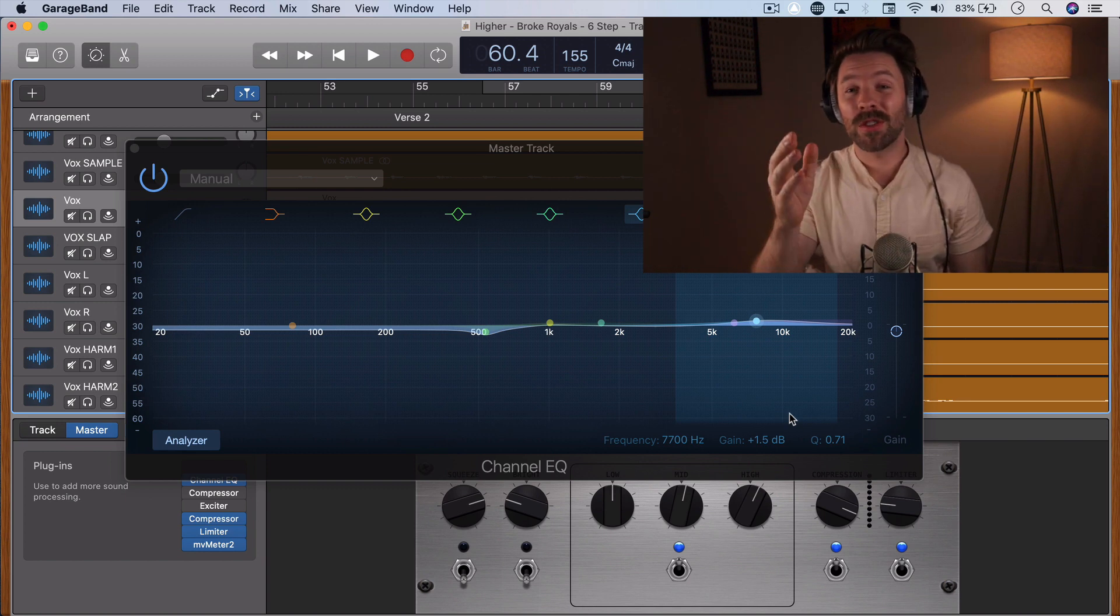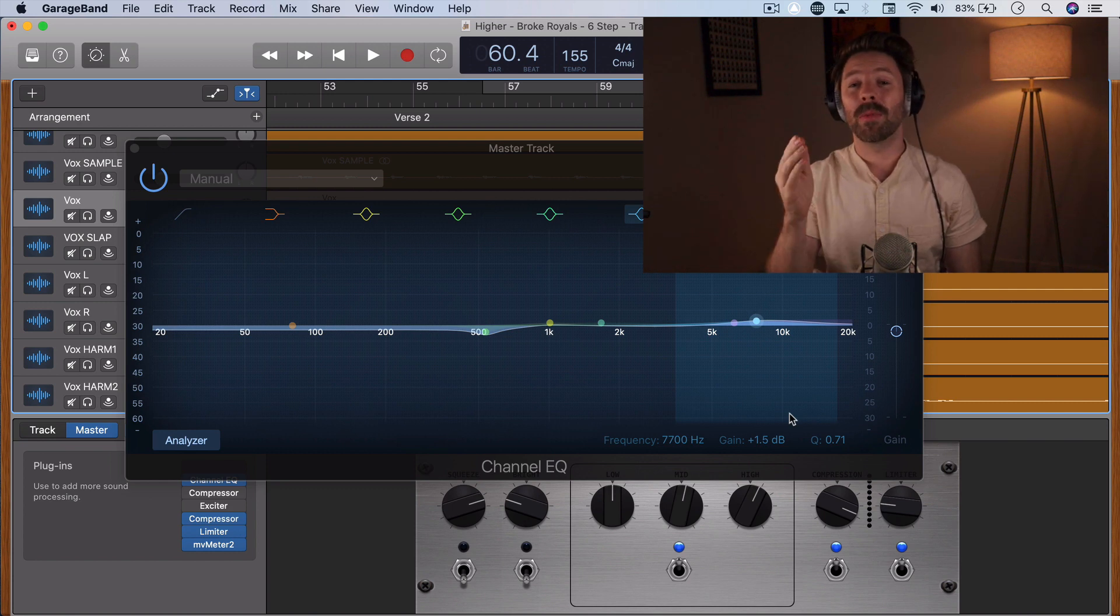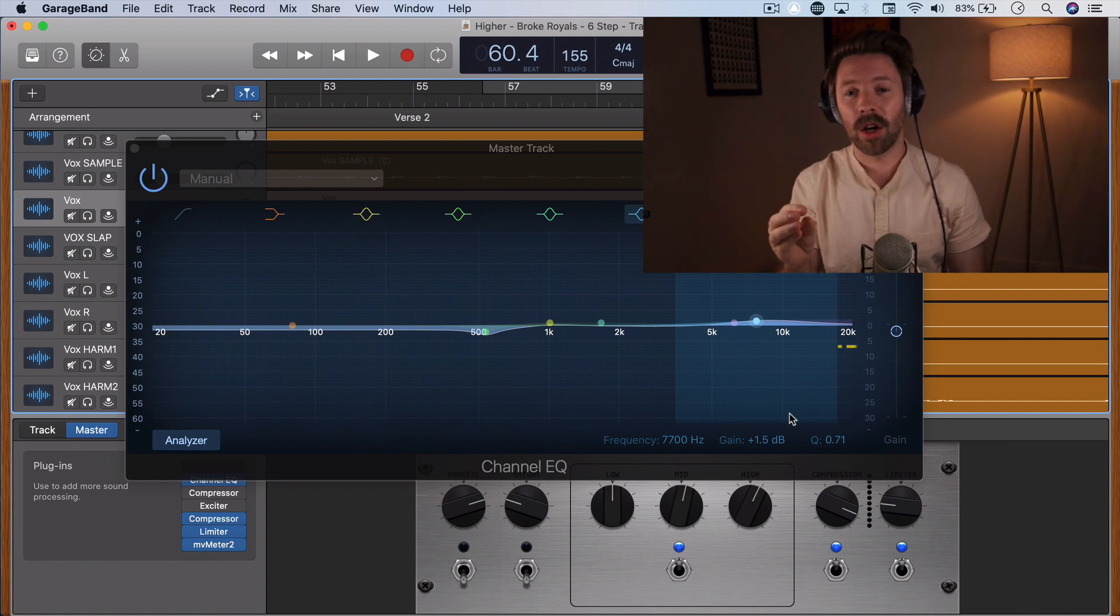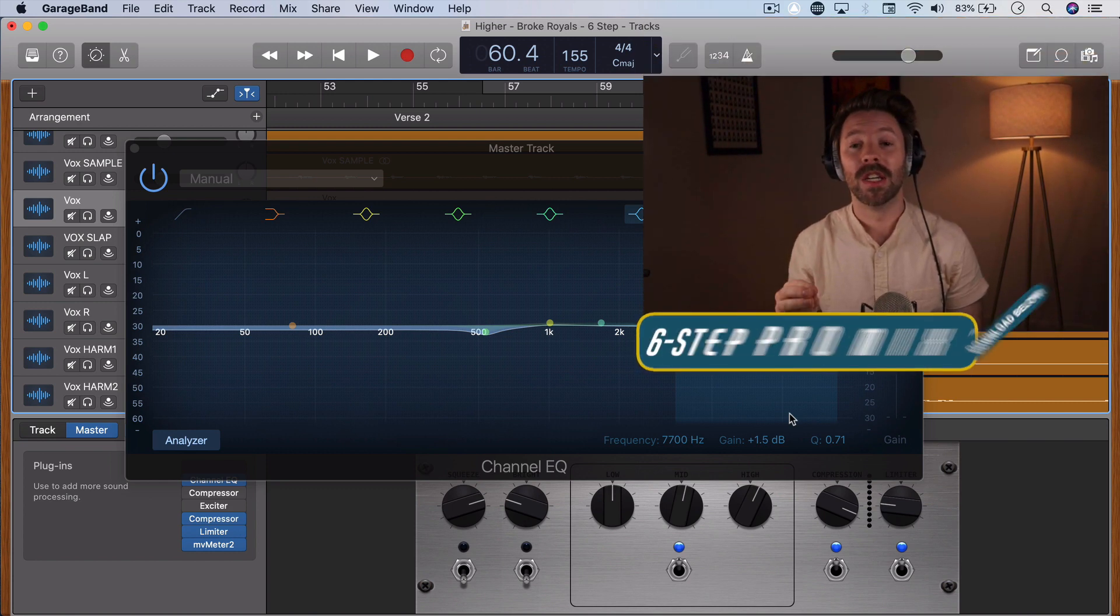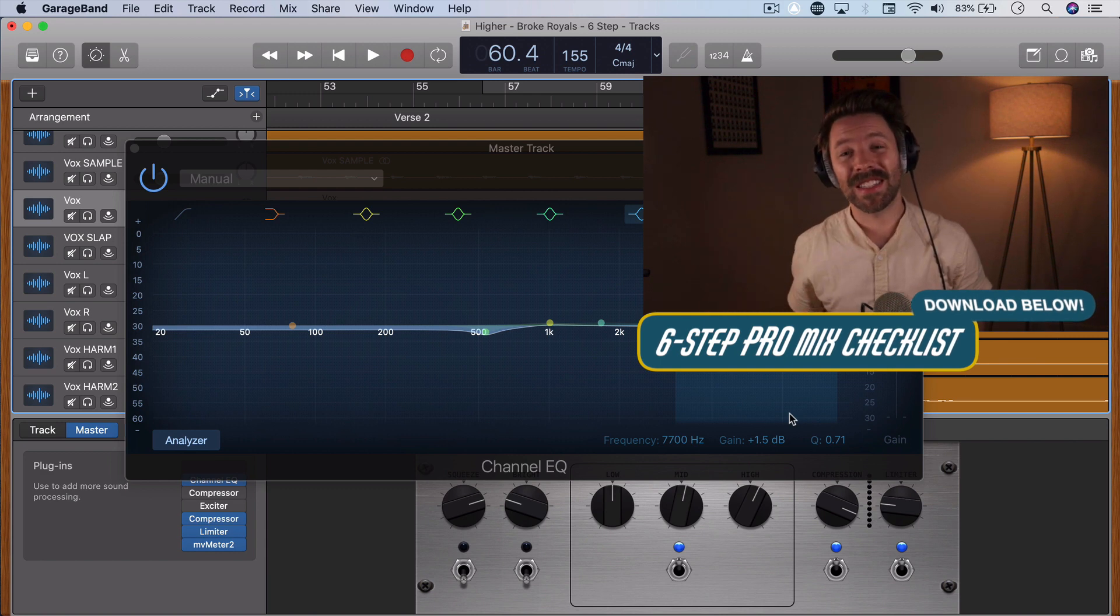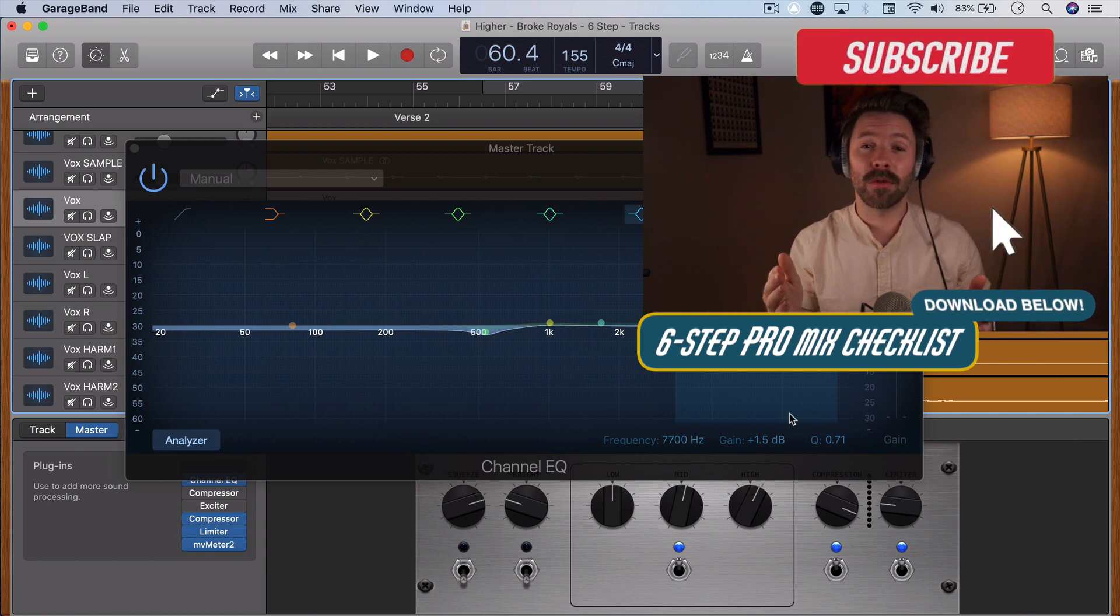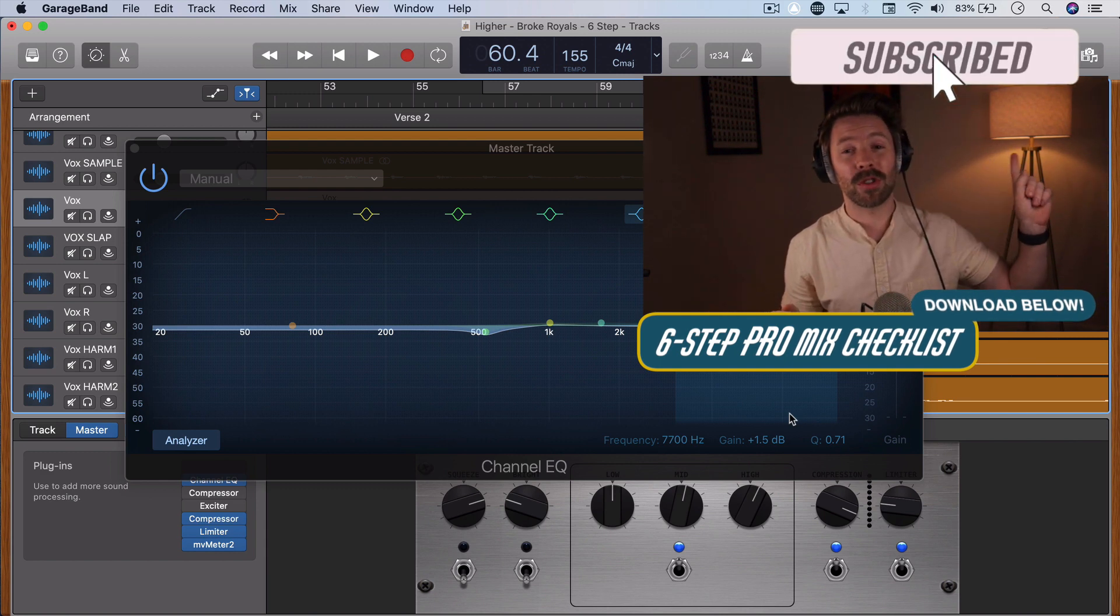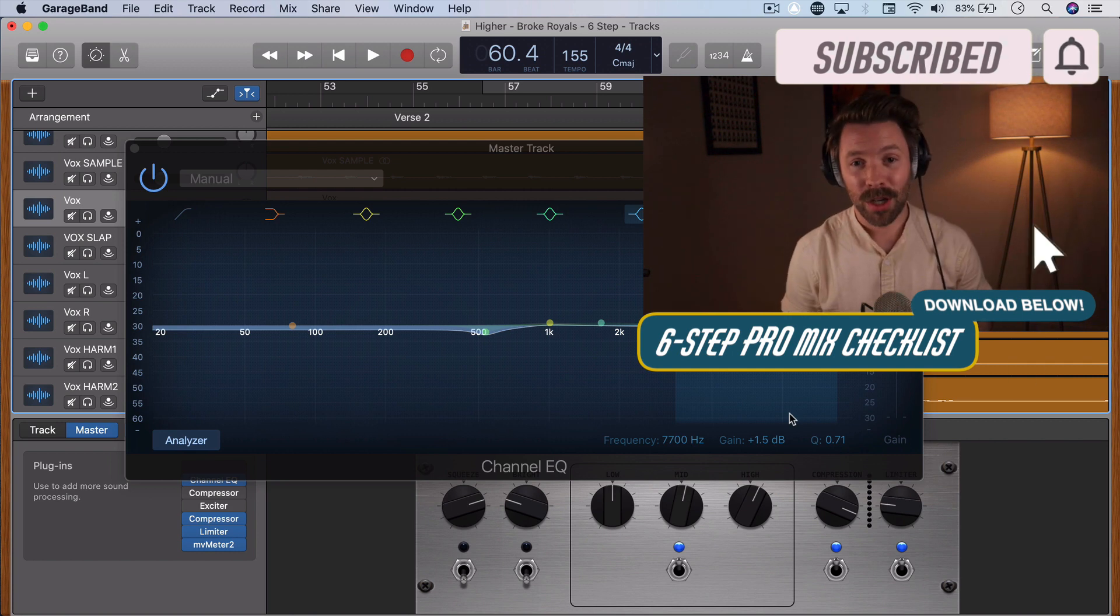So if you're noticing a lot of sibilance in your vocal recording, try out a de-esser. It might be just the thing to help you get a professional vocal sound. If you haven't already, be sure to grab my six step checklist to a pro mixing garage band. And if this video is helpful for you, be sure to subscribe. I'll see you tomorrow with another video.